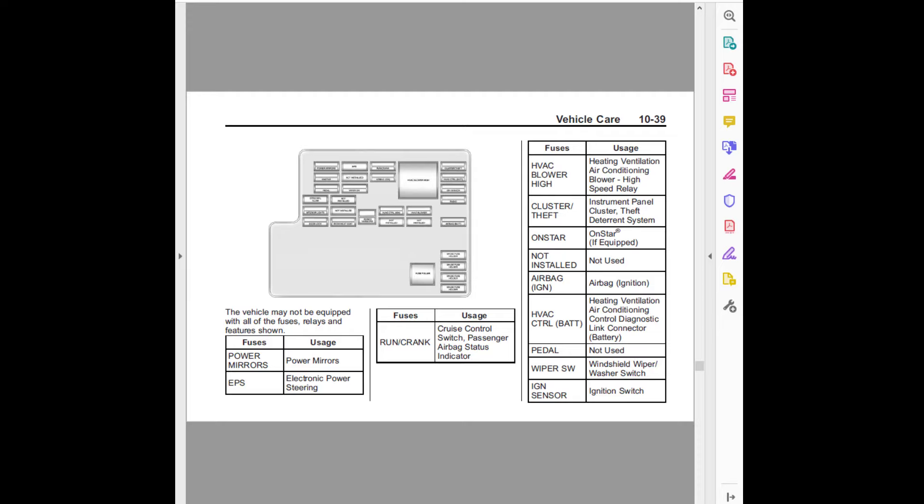Fuses usage: HVAC blower high, heating ventilation air conditioning blower high speed relay. Cluster/theft, instrument panel cluster theft deterrent system.